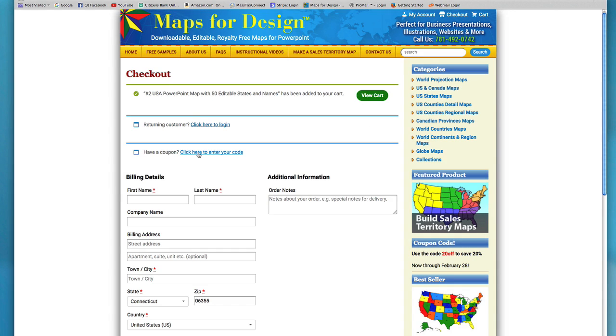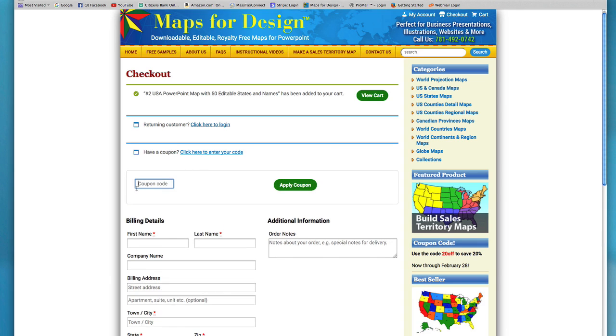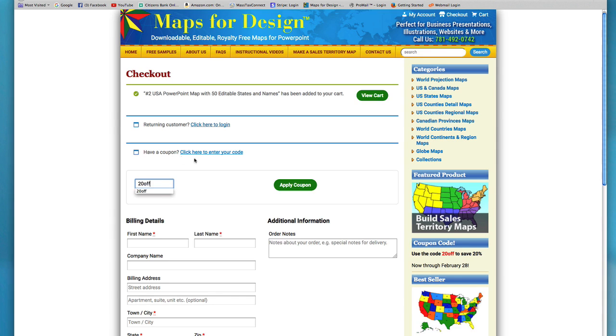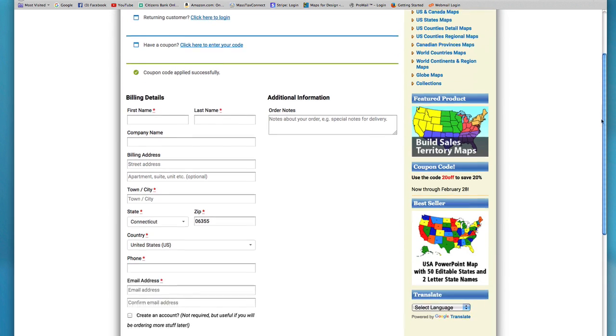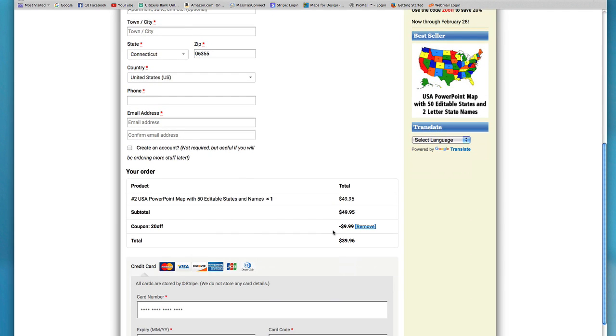So we'll just go in to enter your coupon and just add the coupon right here. So 20-O-F-F, apply coupon, and you'll notice now at the bottom, the coupon has been added in.